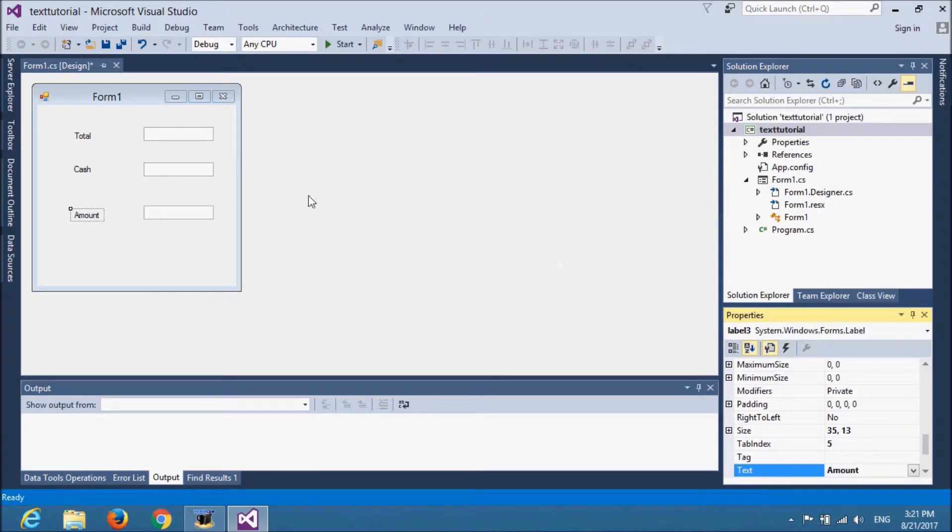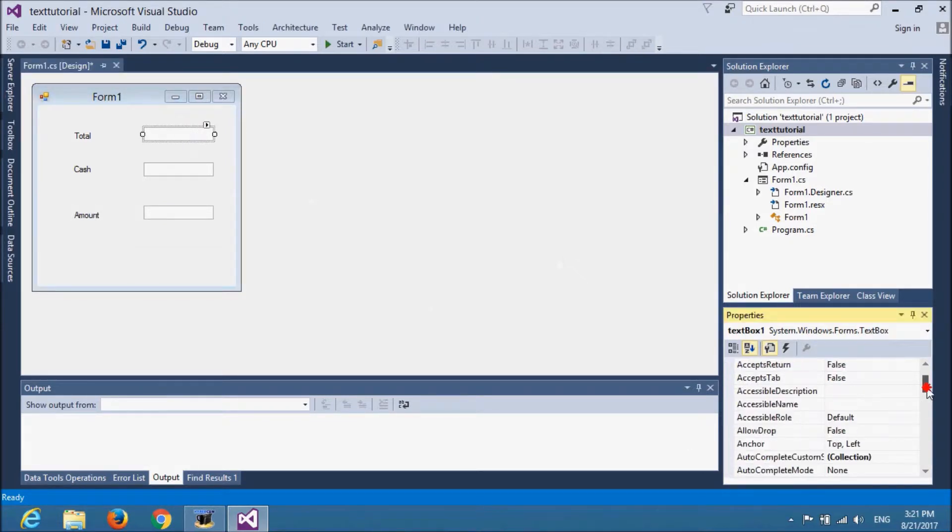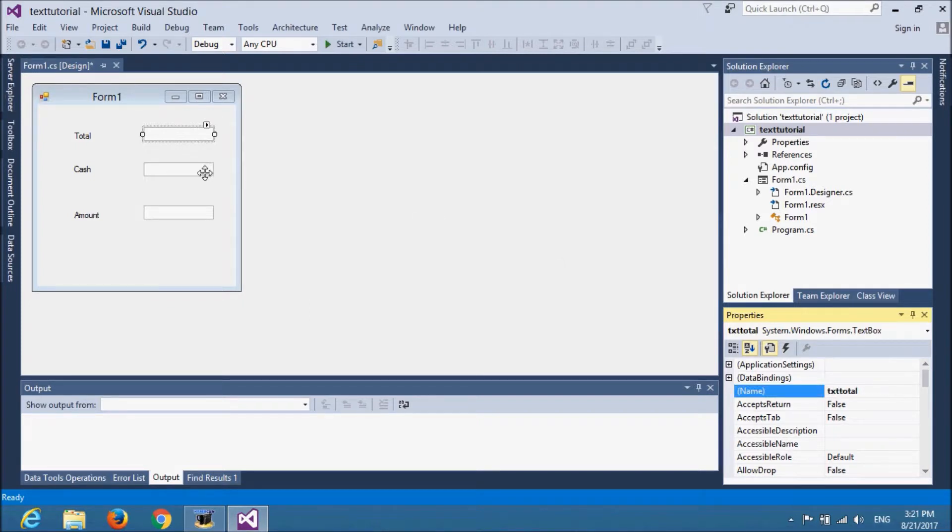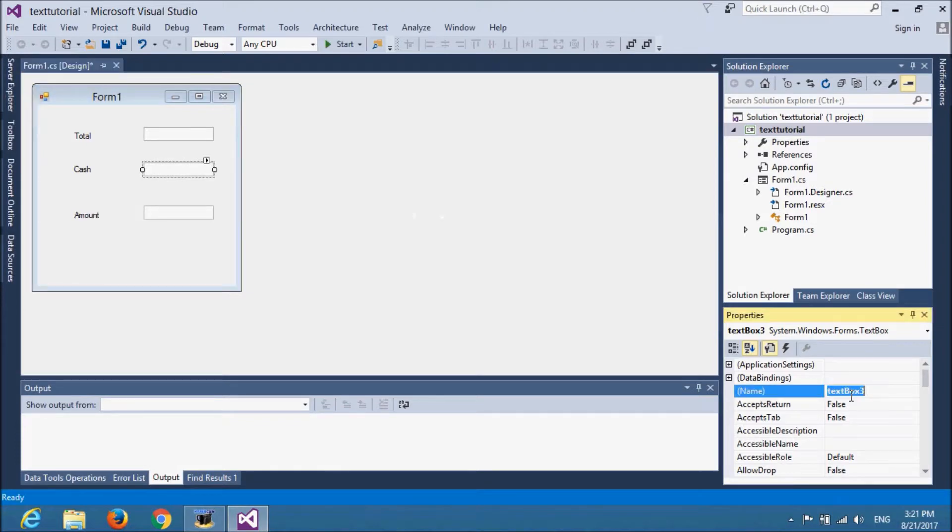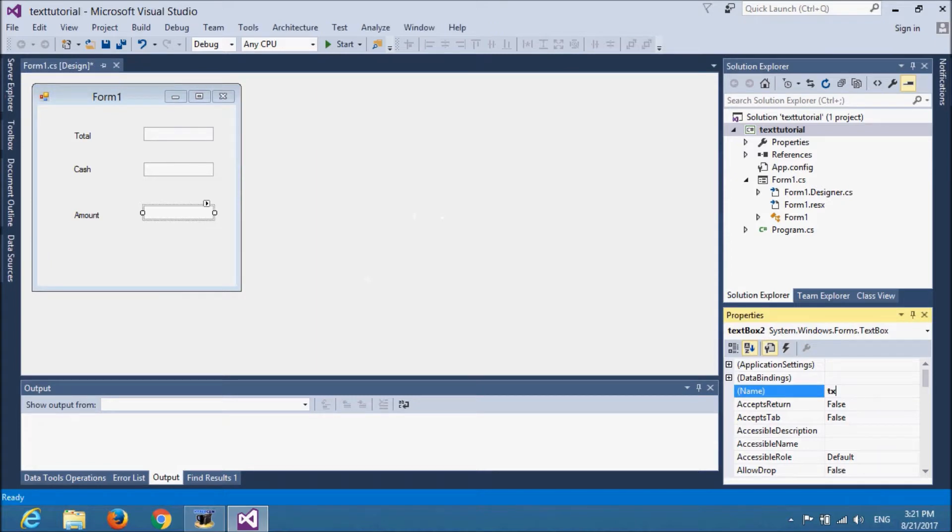I will change the name of every text box. So it will be easy to use at the background. Txt total. Txt cash and txt amount.